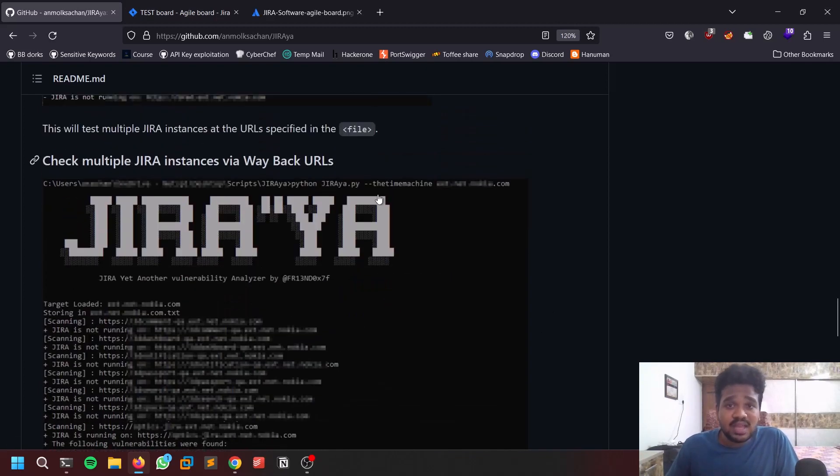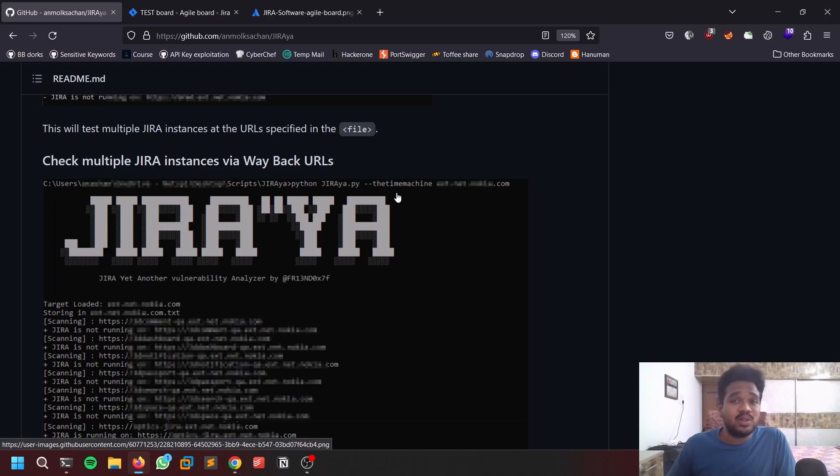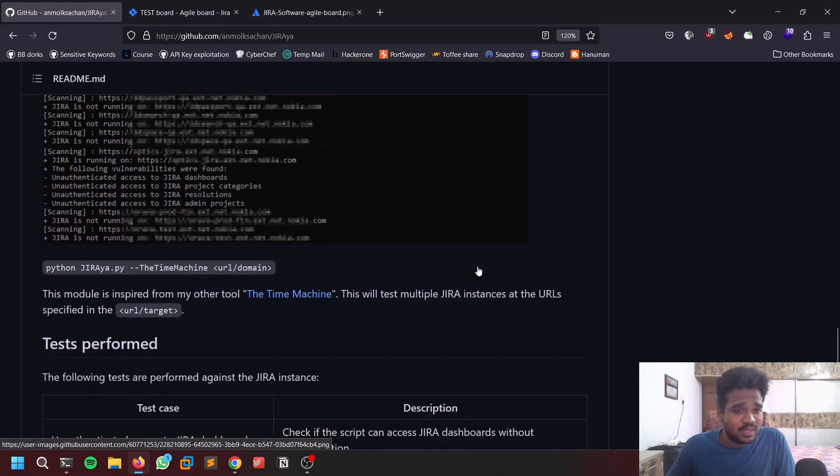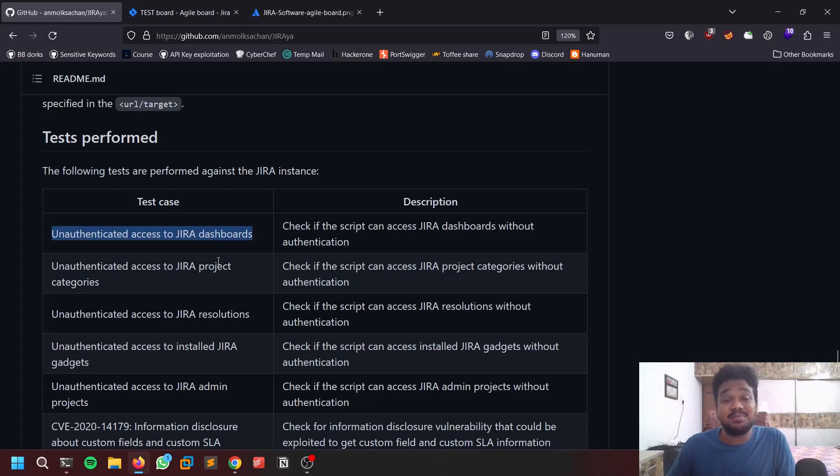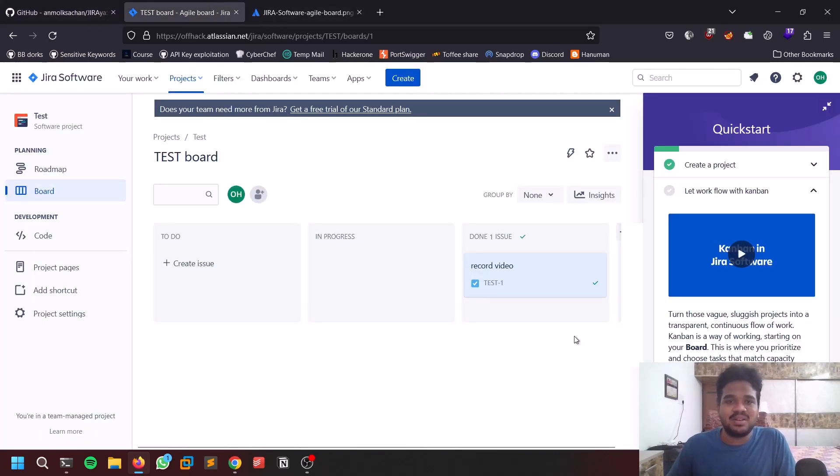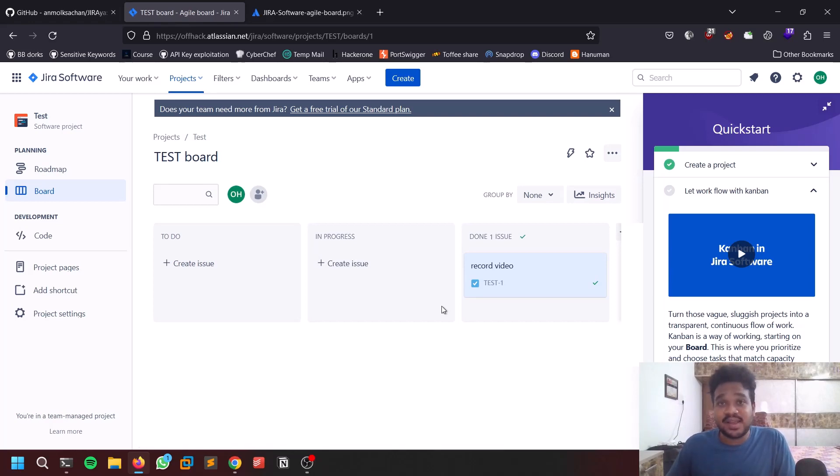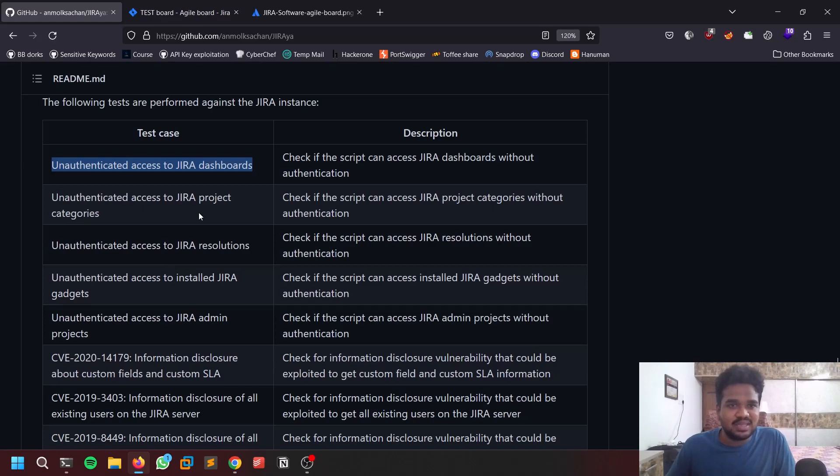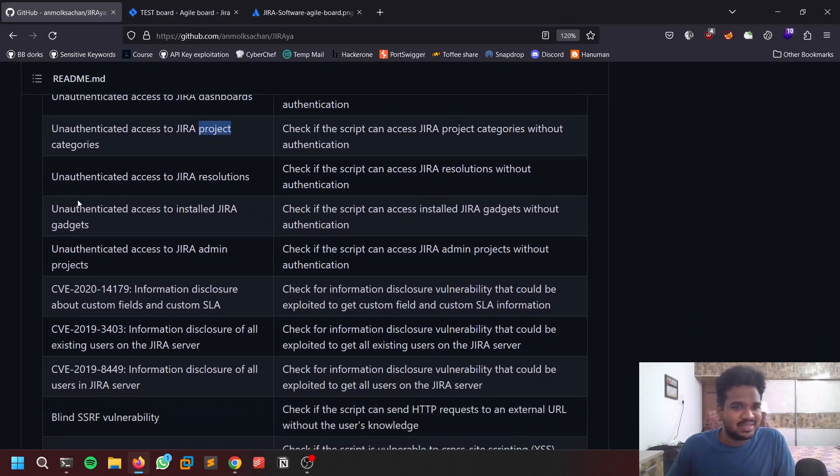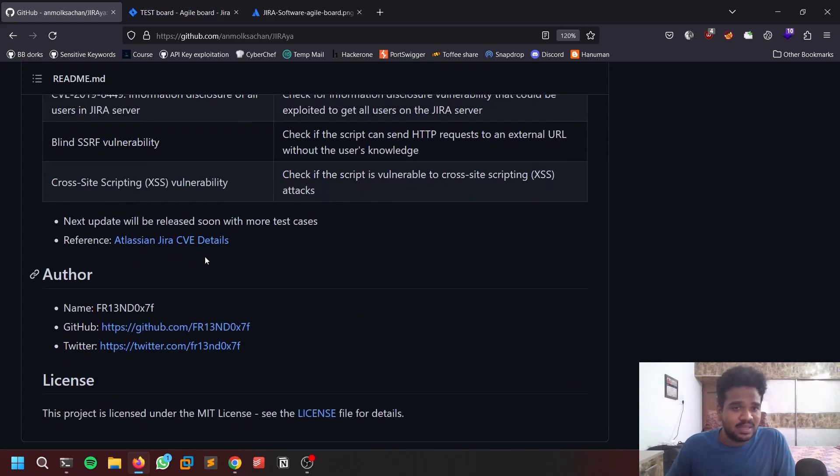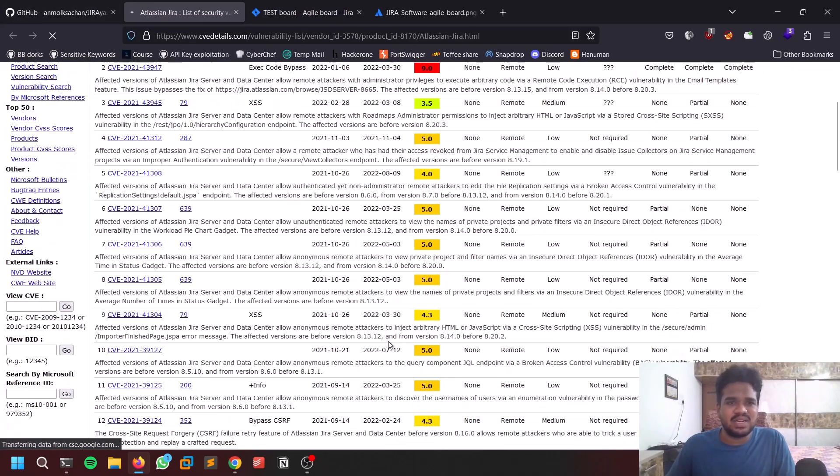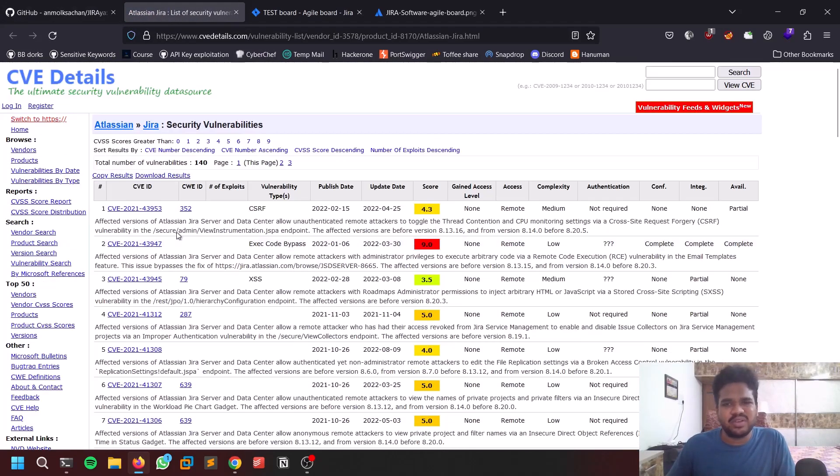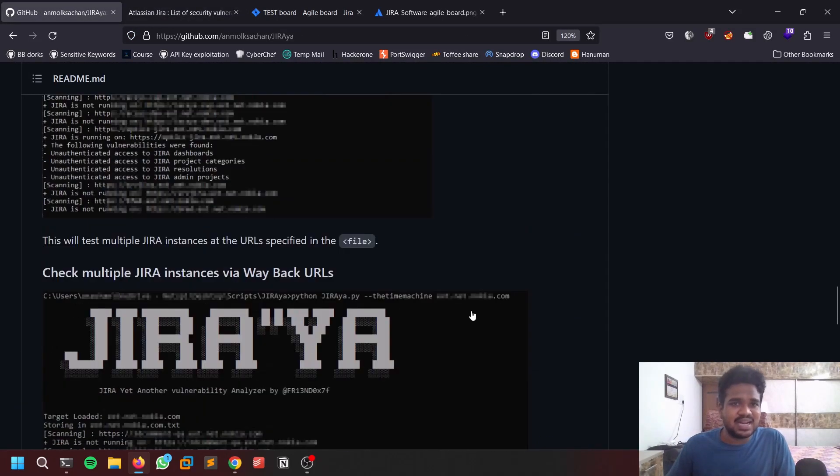It also has a Time Machine - it uses Wayback URLs and tries to scan for all those previous Wayback URLs. You can see what it tests for: unauthenticated Jira dashboards, Jira project categories. There are some CVEs as well - blind SSRF vulnerability, cross-site scripting. It tests for everything. You can also refer to CV details, what are all the CVEs that are available. If you want you can go through them.